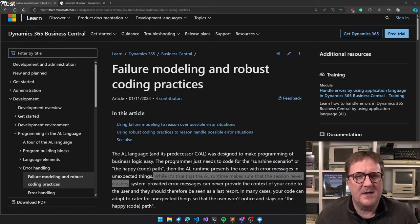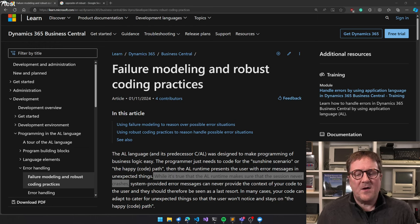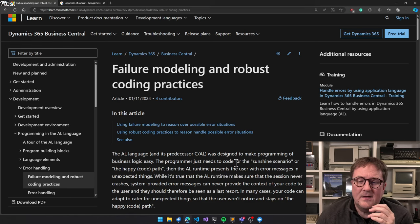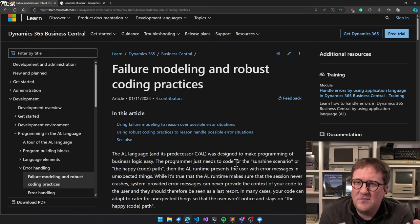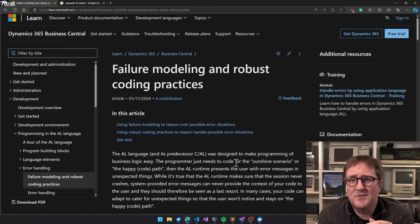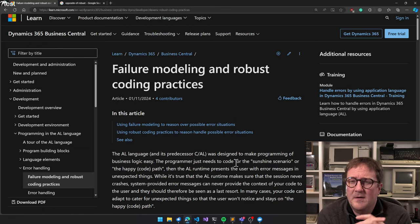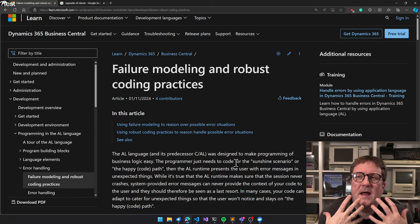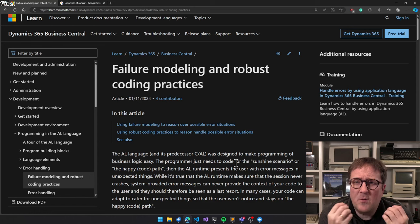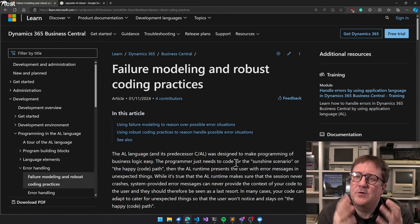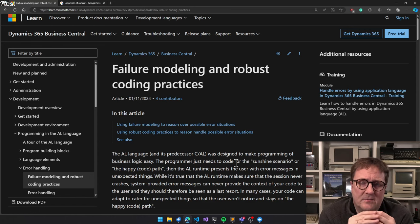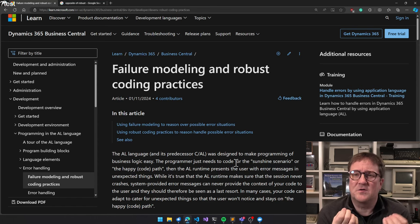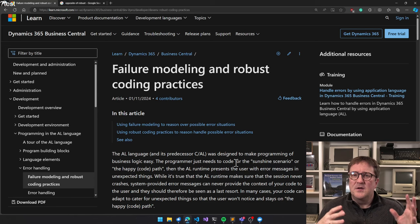This exact sentence that's here: while it's true that the AL runtime makes sure that the session never crashes, that means that no matter what you do with AL, you cannot crash the server. If you can, then bonus points to you, and Microsoft would like to know how so they can fix it.